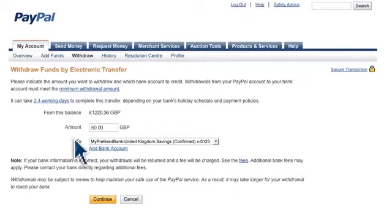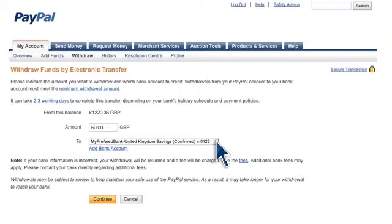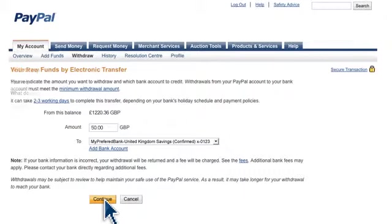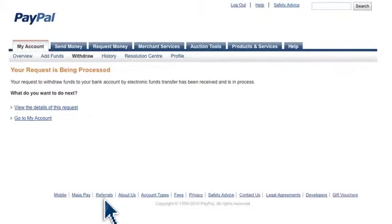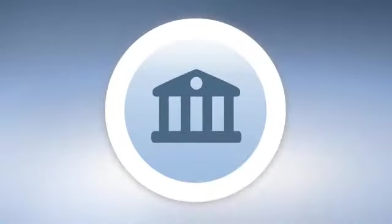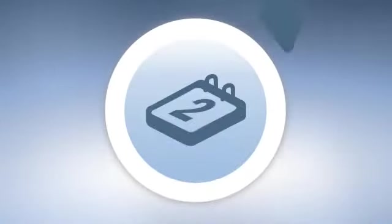Next, just click continue to confirm the request. While PayPal sends the money immediately, like most bank transfers, it can take around three business days to reach your bank.